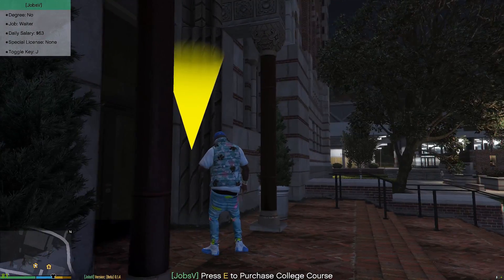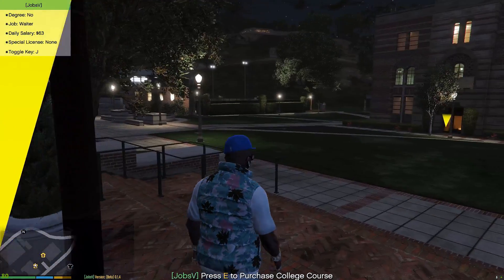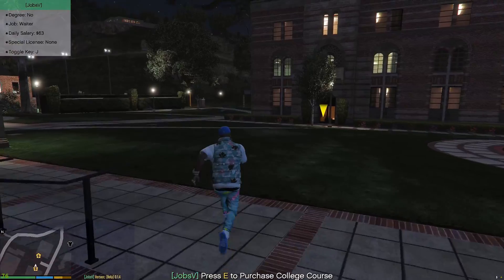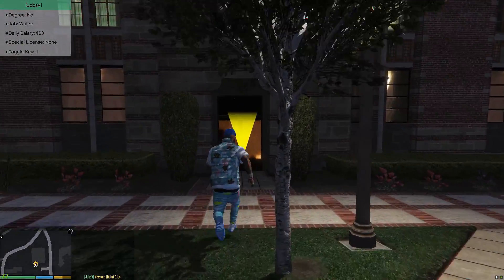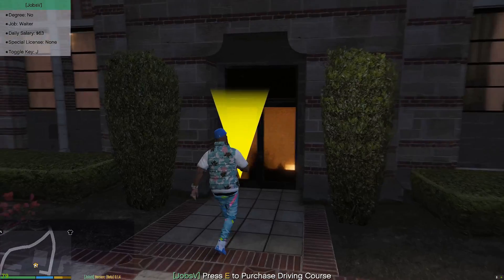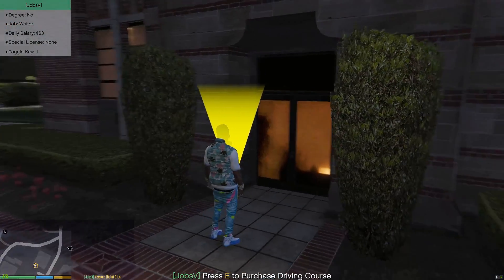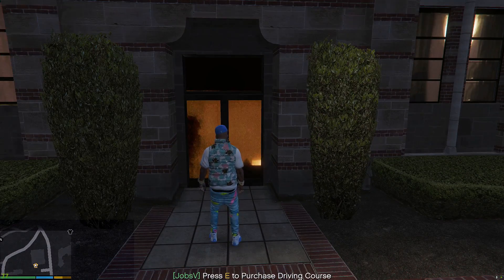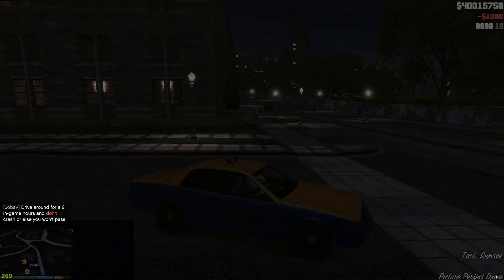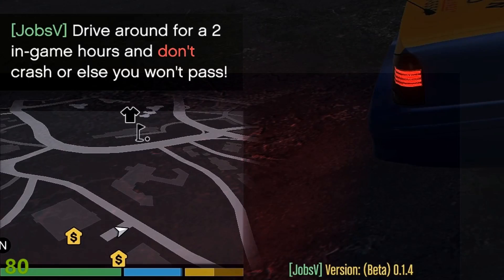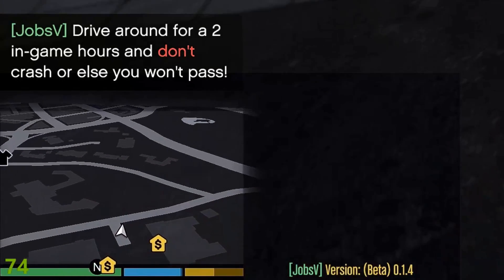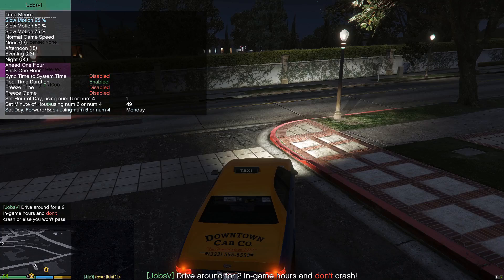There's a college course option — press E to purchase college course. Let's also see what else we've got. There's a driving course option too. Let's see if we can get the driving course. It says: drive around for two in-game hours and don't crash, or else you won't pass.